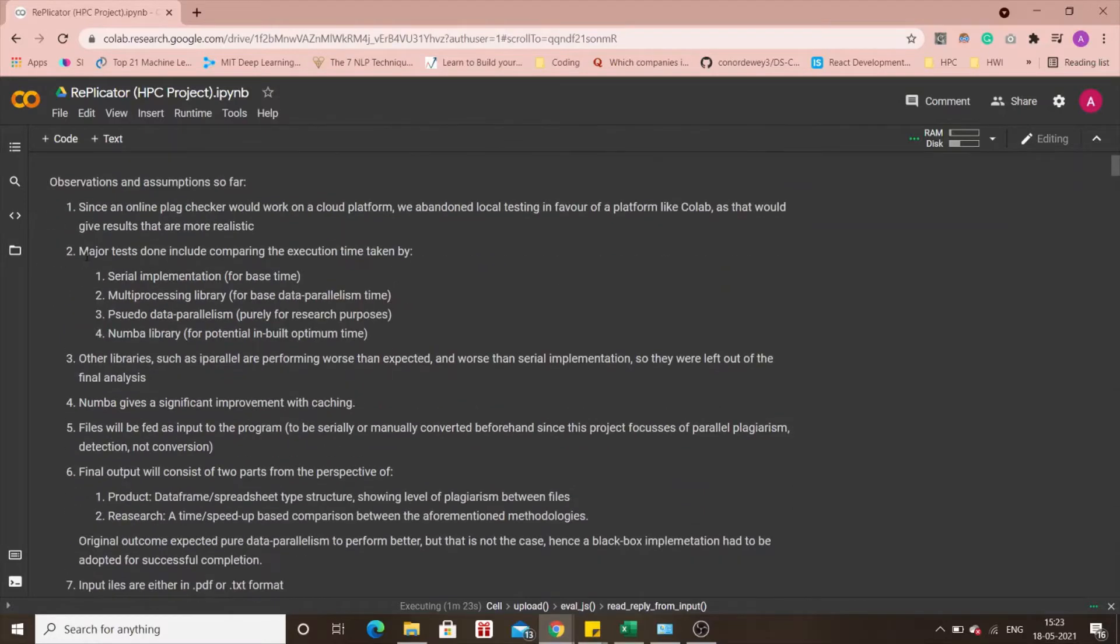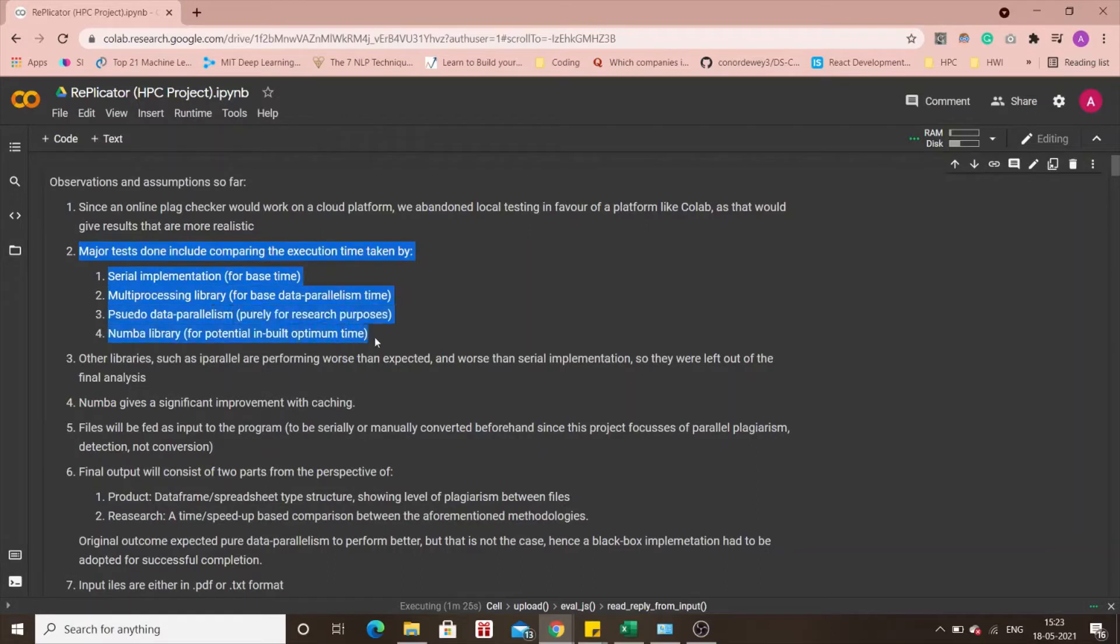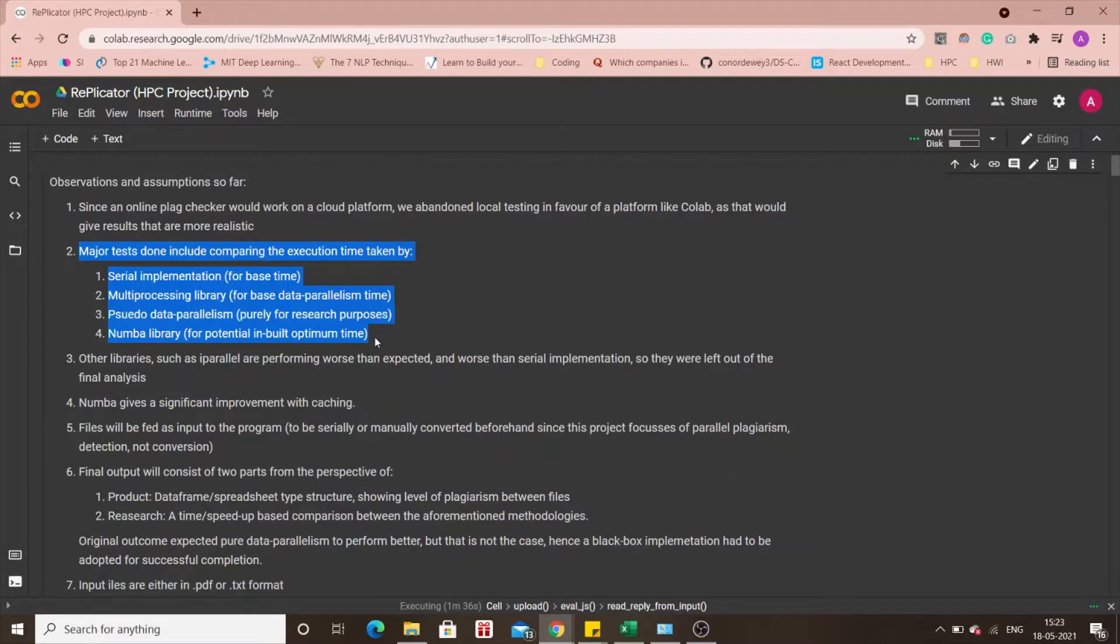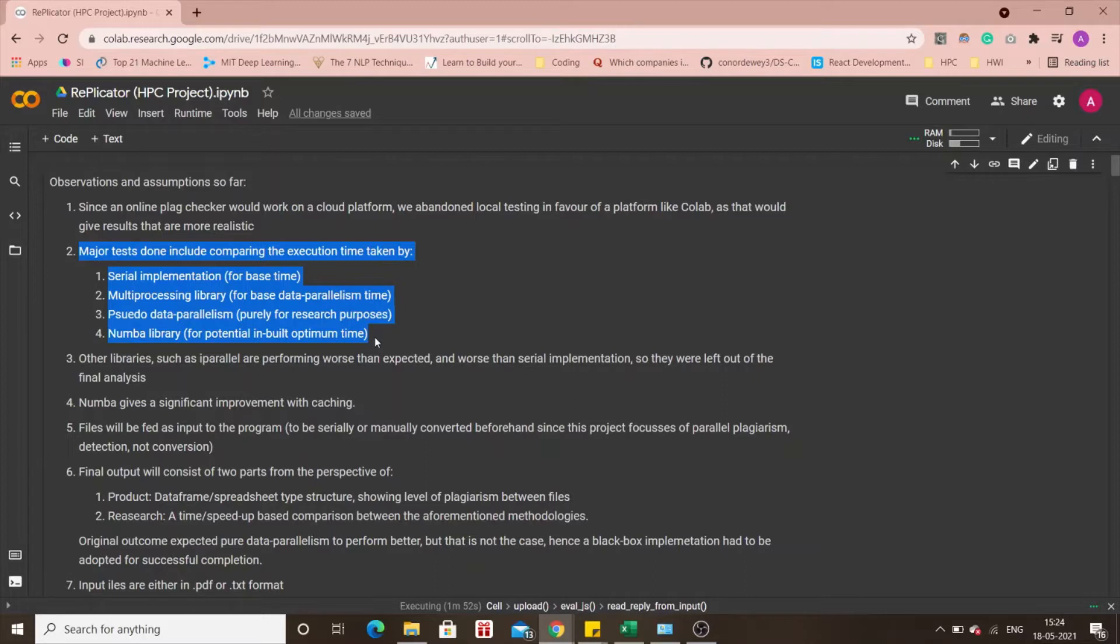The major implementation of this project that we have conducted so far is one, the serial implementation to take a baseline time to compare it to compare the data parallel approaches to. Then there is the multiprocessing library for base data parallelism time, then there is the pseudo-data parallelism. This is purely for research purposes, it has no practical significance, but this is just to show that our code is working fine and that time taken is half in nature, but we will get to the details later in case you don't get it. Then there is the Numba library, which is a potential breakthrough in our process.